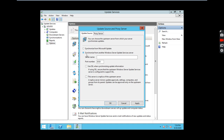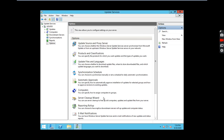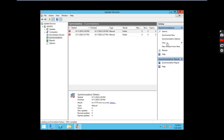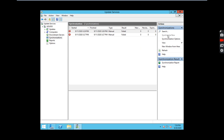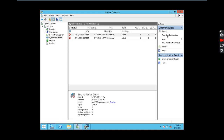Go to Update Services and synchronize from another Windows Update Services server. Our upstream server name is databases-server.mydomain.in. Click on that option — replica of upstream server — so it will get updates from the upstream. Click OK, then click on Synchronization. The old one is cleared; let's try now. It is now running.